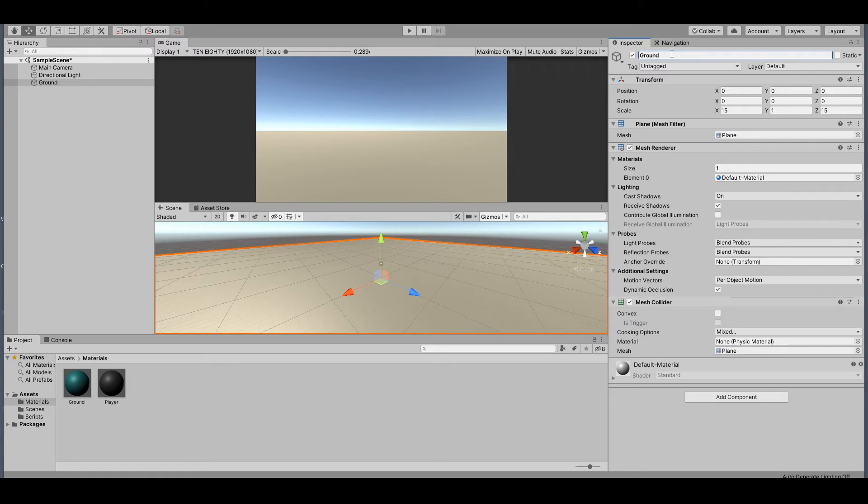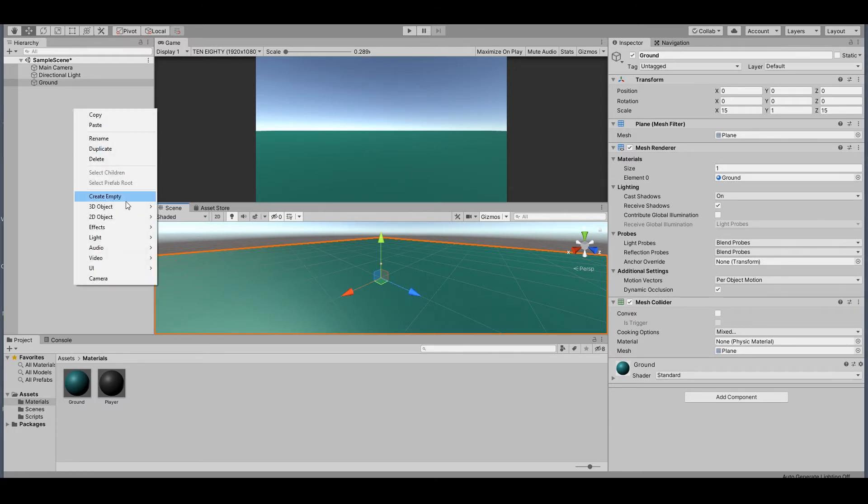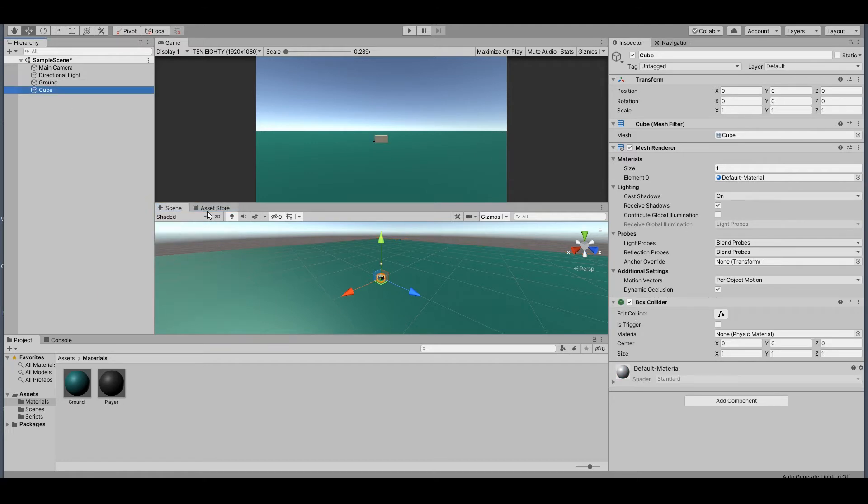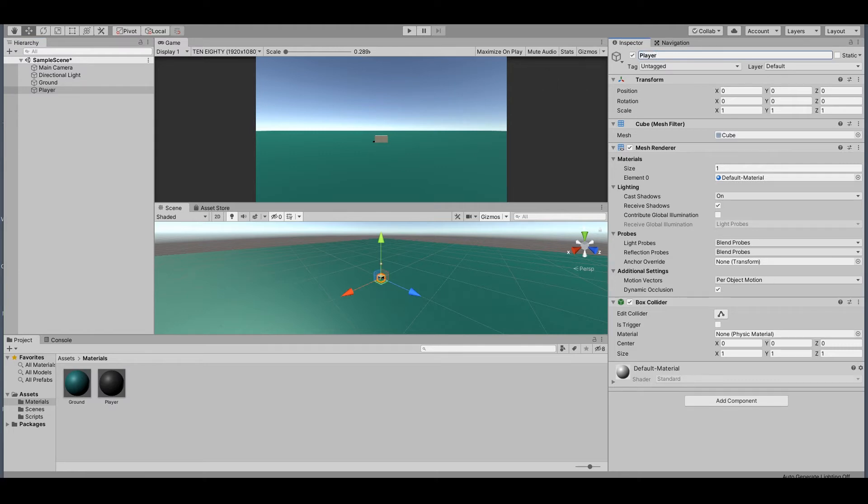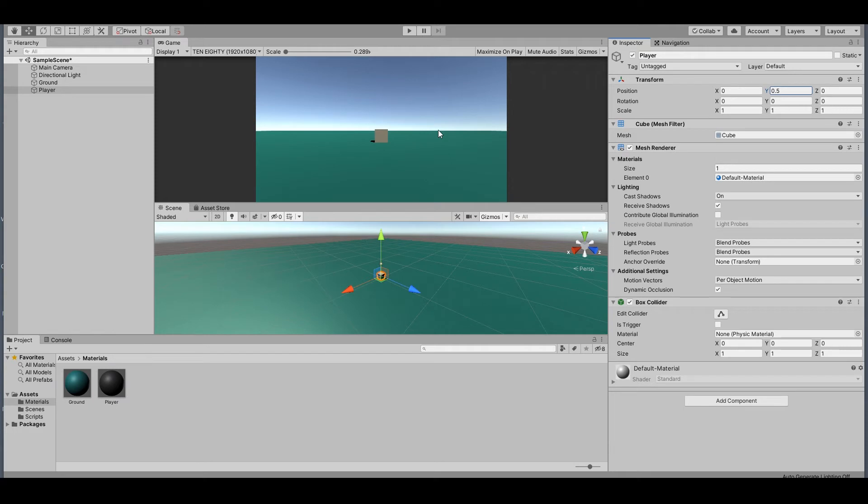Then we need the player. So right-click again, 3D Object, and I will make a Cube here. Rename this to 'Player', reset the position, and set it to 0, 0, 0.5.